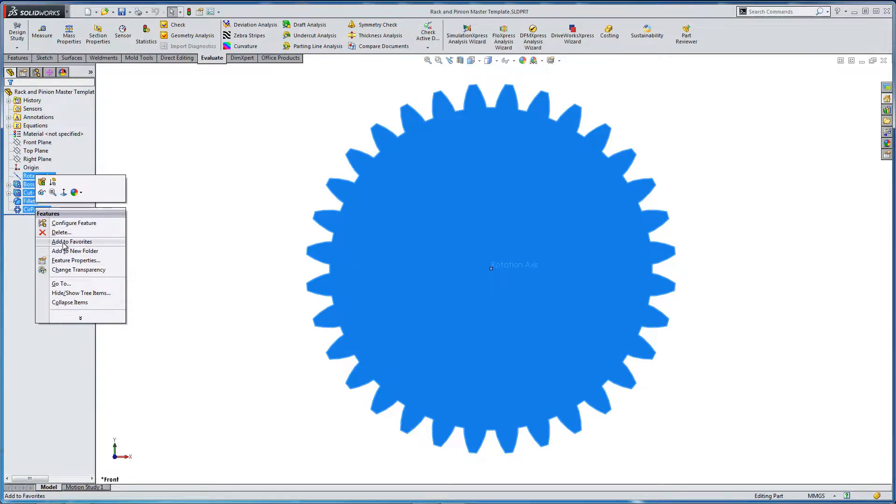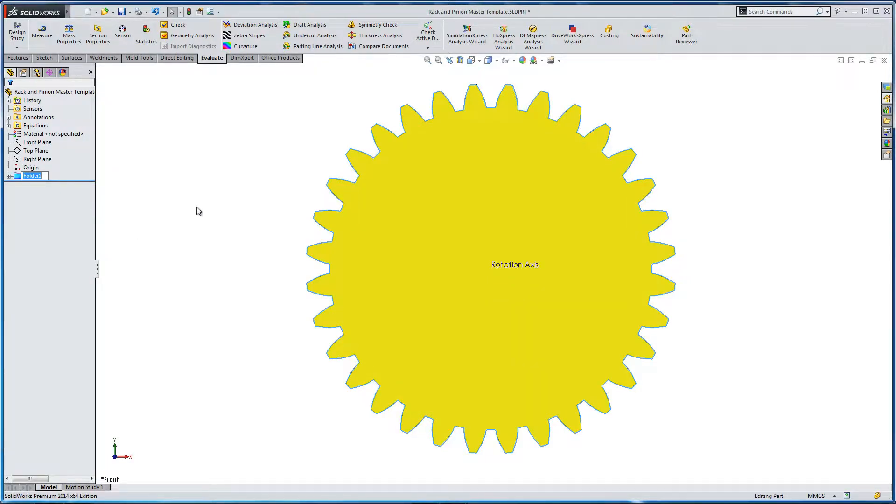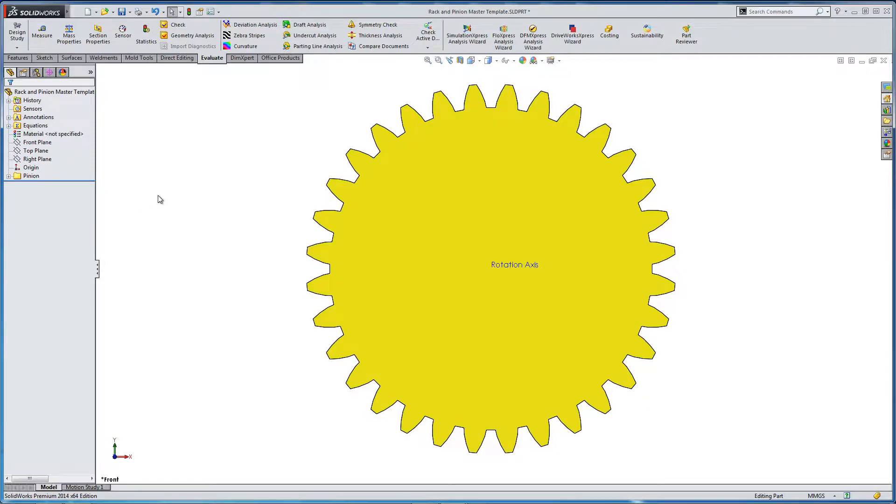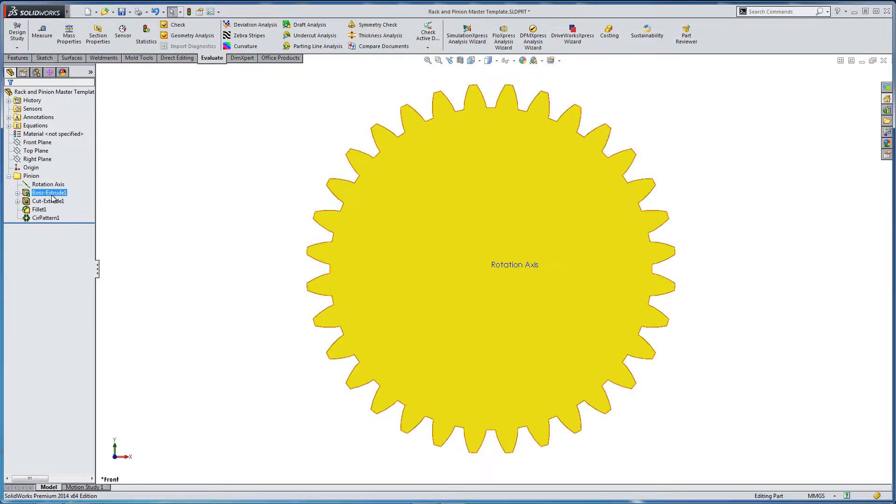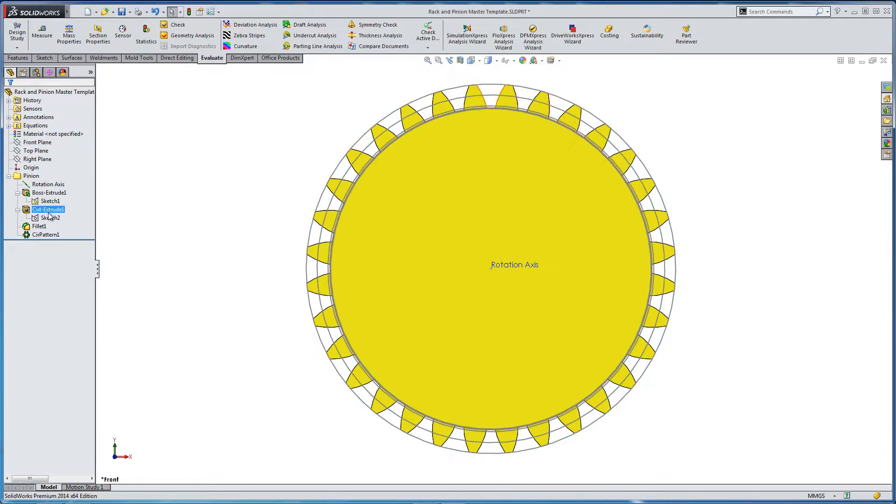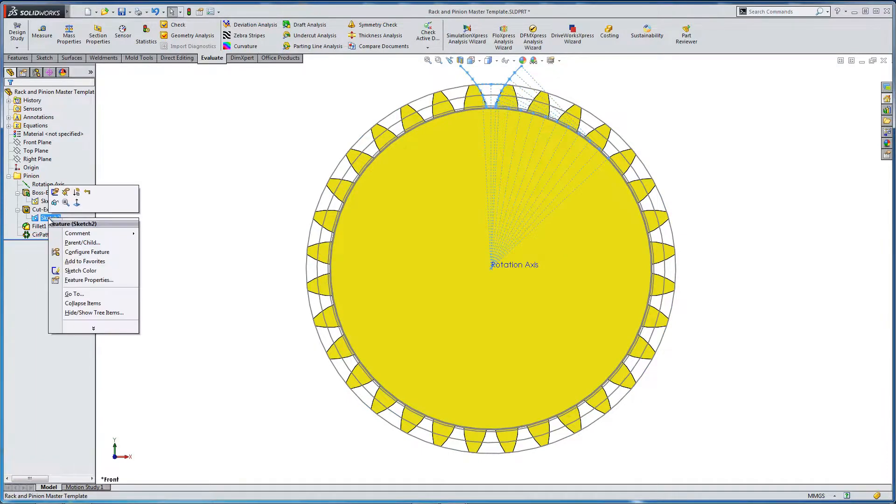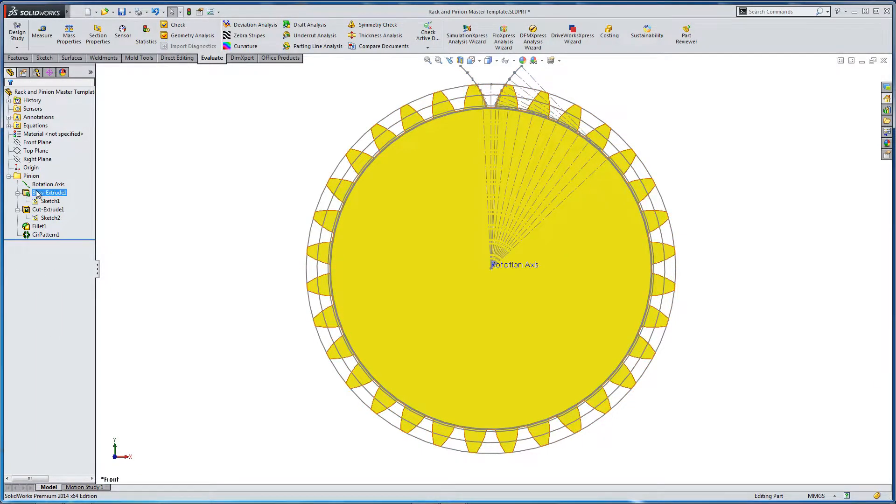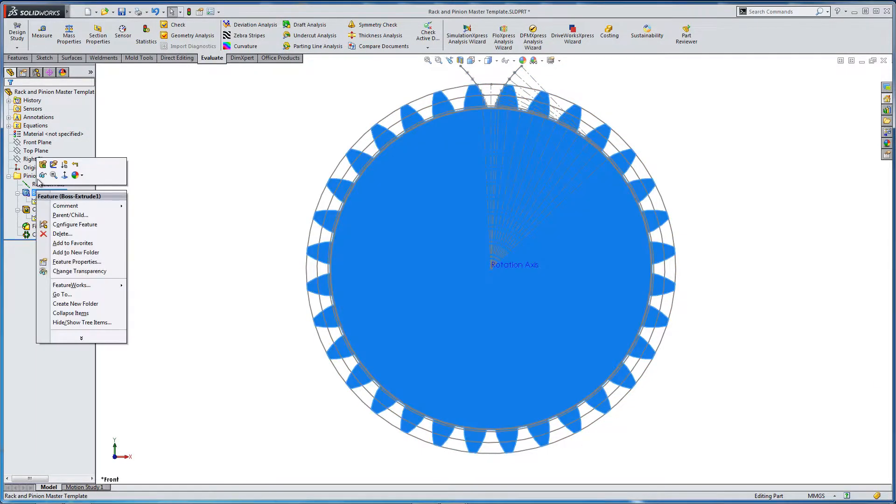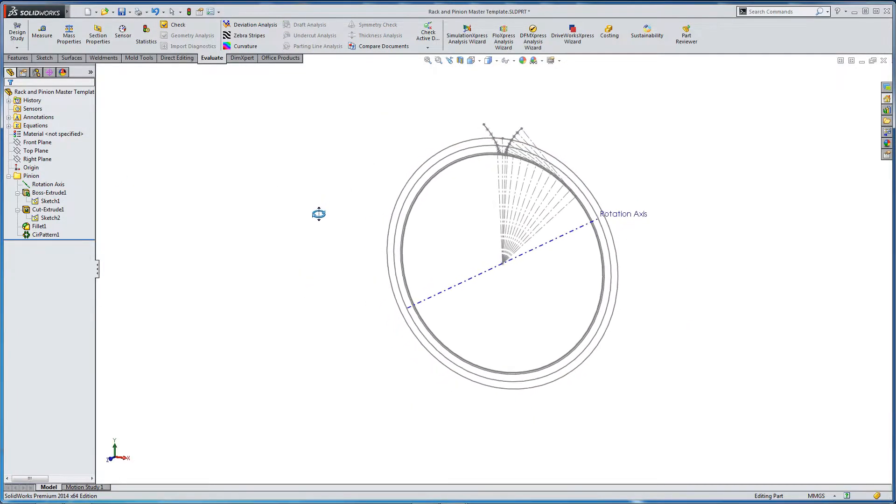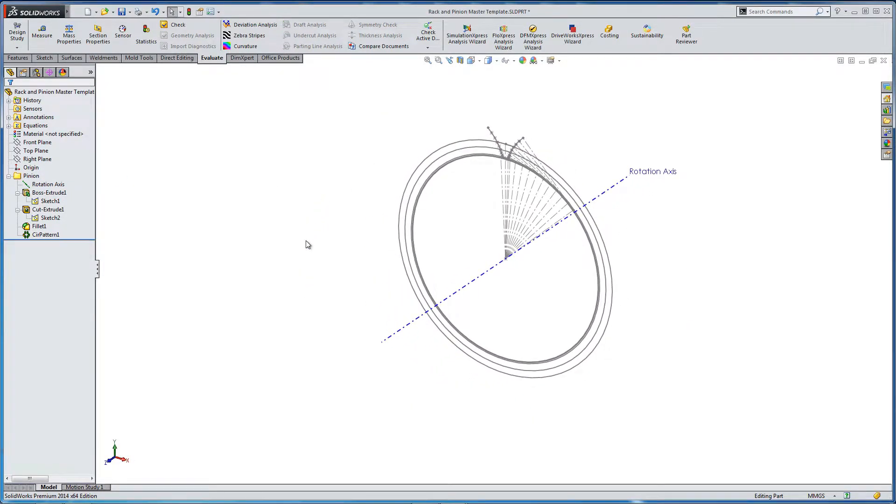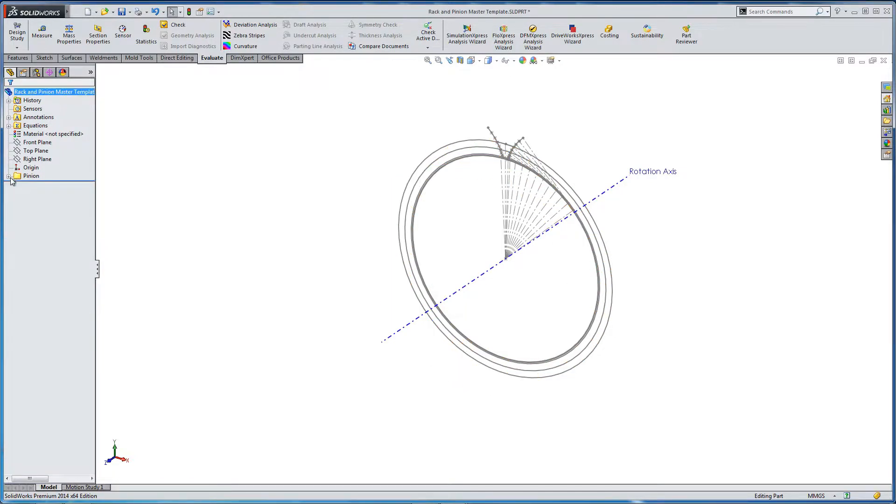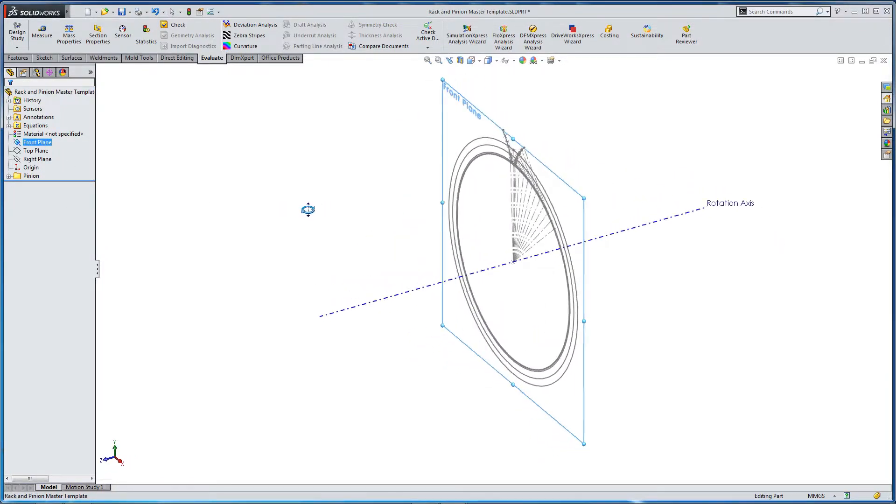So we have some base geometry, and we're going to add it to a folder, and we're going to name that pinion. And all this was modeled in the previous section. So we're turning on the sketches that we made previously, and we're turning off the solid geometry, because we're going to use this to help us build our rack tooth profile.